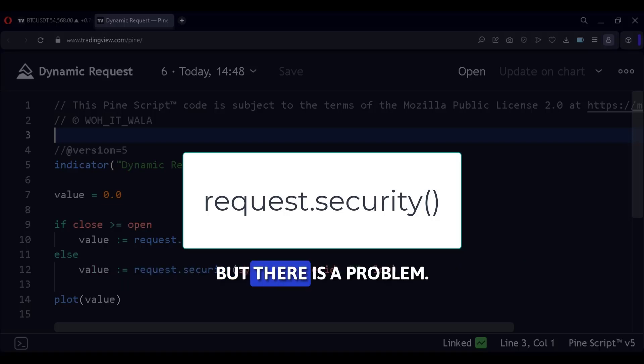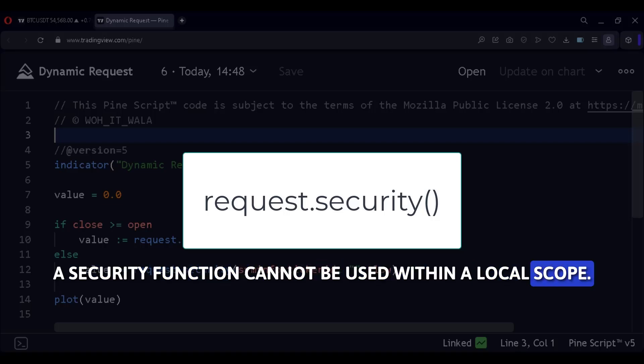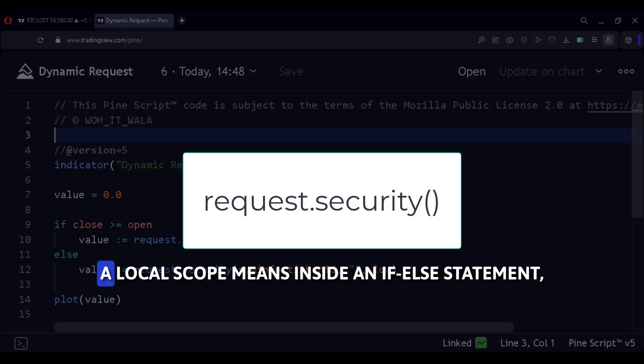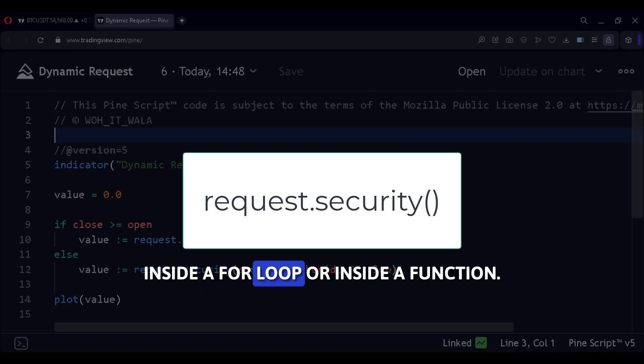But there is a problem. A security function cannot be used within a local scope. A local scope means inside an if-else statement, inside a for loop, or inside a function.